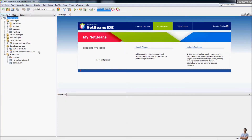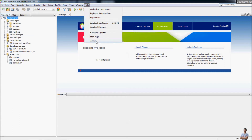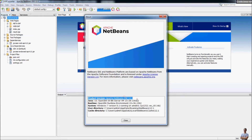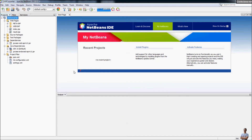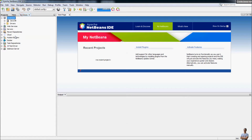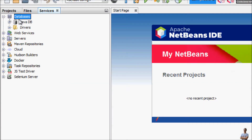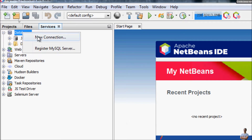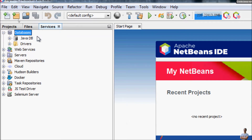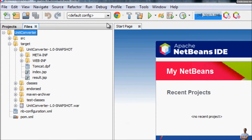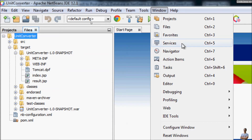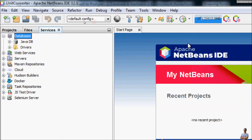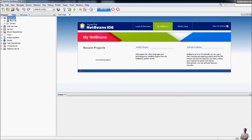This is Apache NetBeans IDE version 12.1 on my computer. To work with the database, you need to open the Services view on the left window of the IDE. You can see the Services tab here, and you can see the Databases node. If you don't see this Services view, you can open it from the menu Window > Services, or press the shortcut key Ctrl+5.